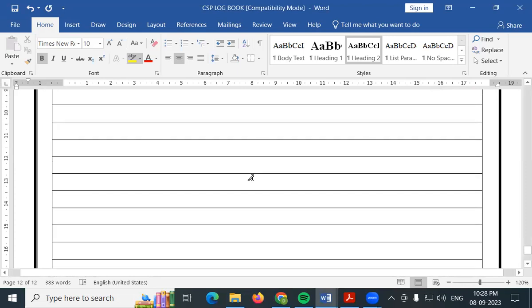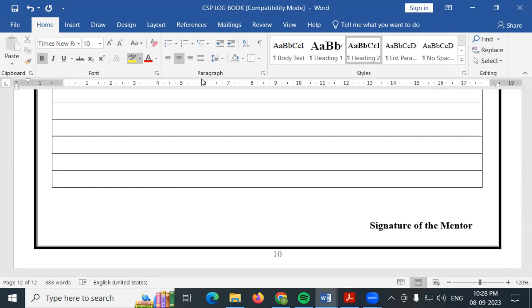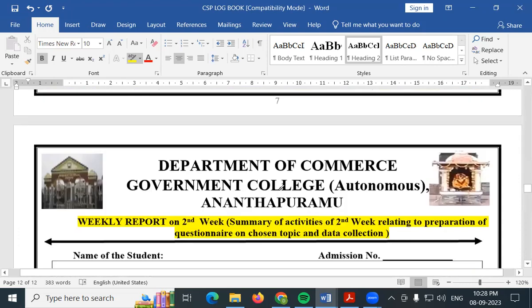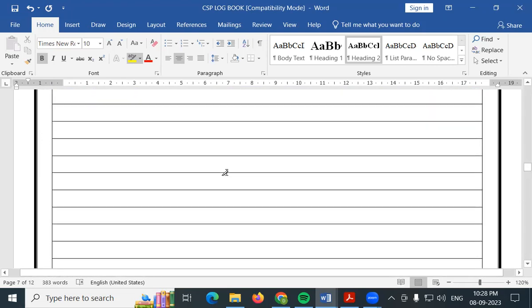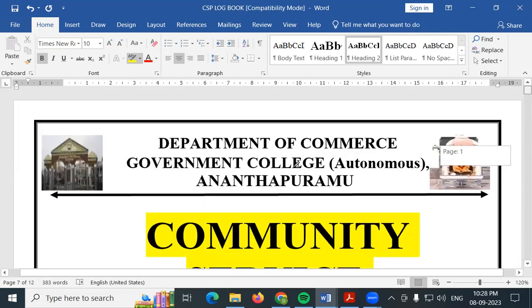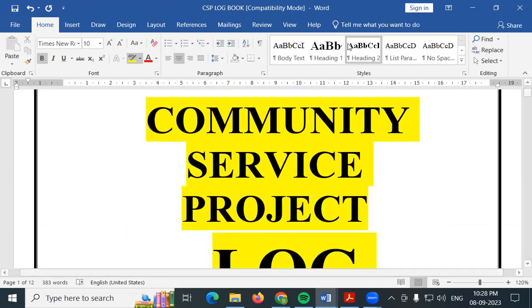So in total, this should be about 12 pages — take a printout. This is all about the logbook, my dear students. I hope you have understood this, and I wish you all the best for your community service project work. Thank you so much.